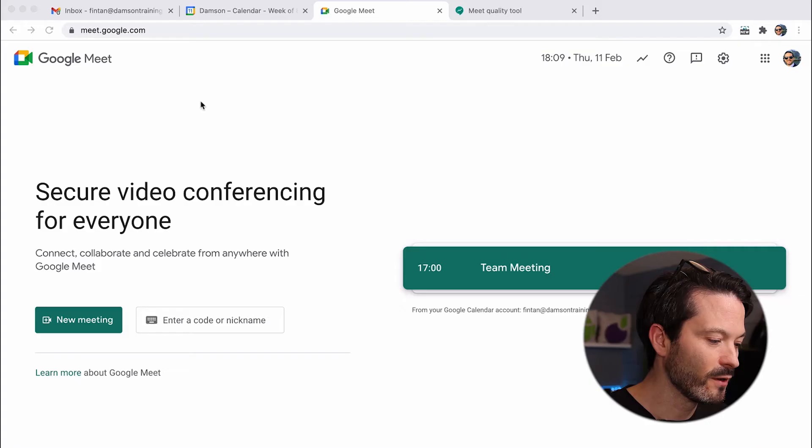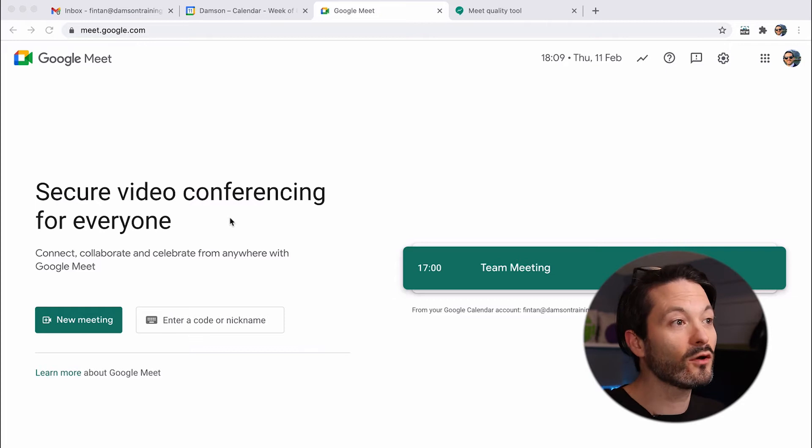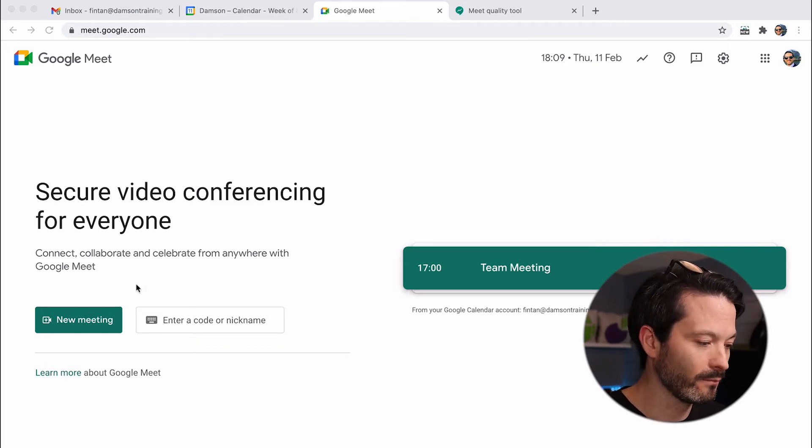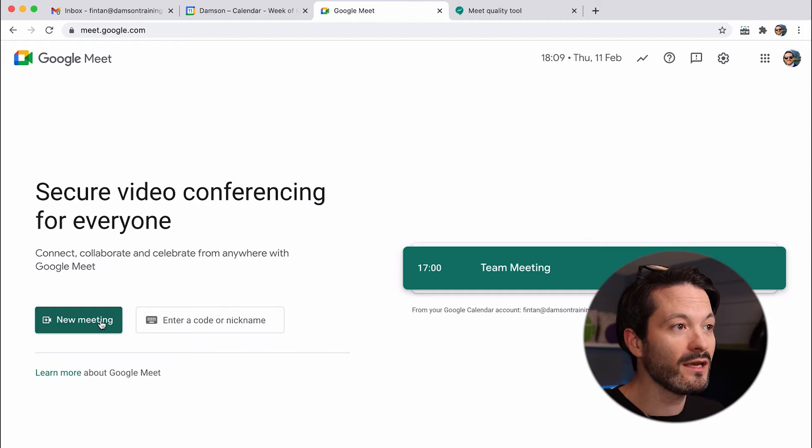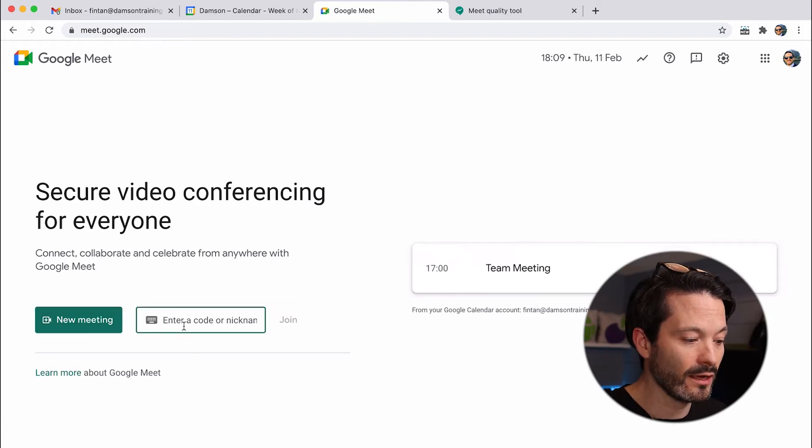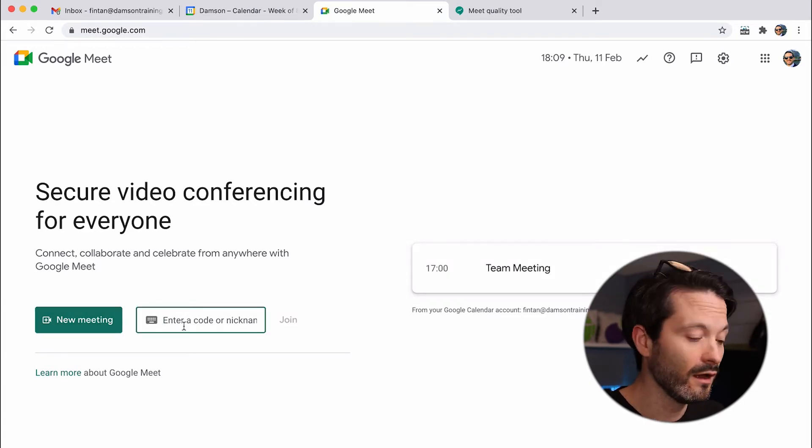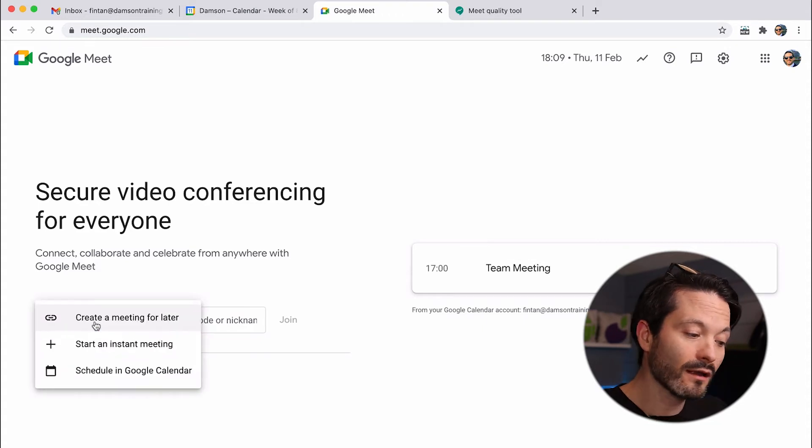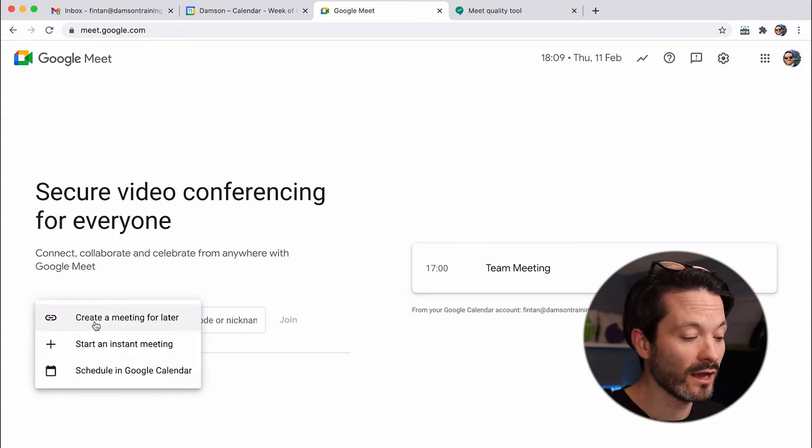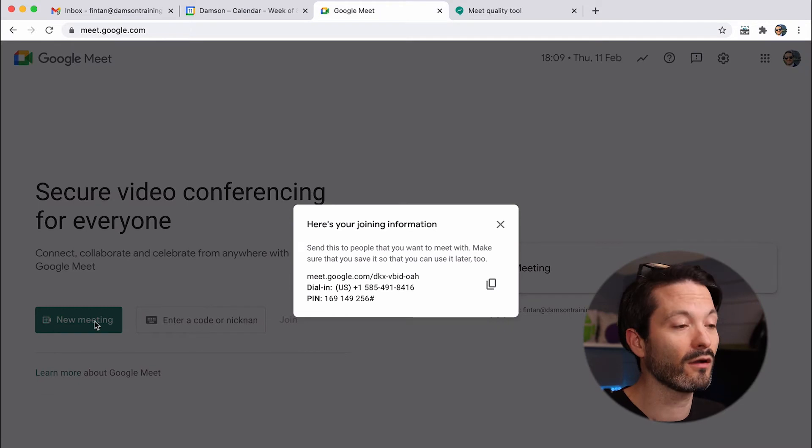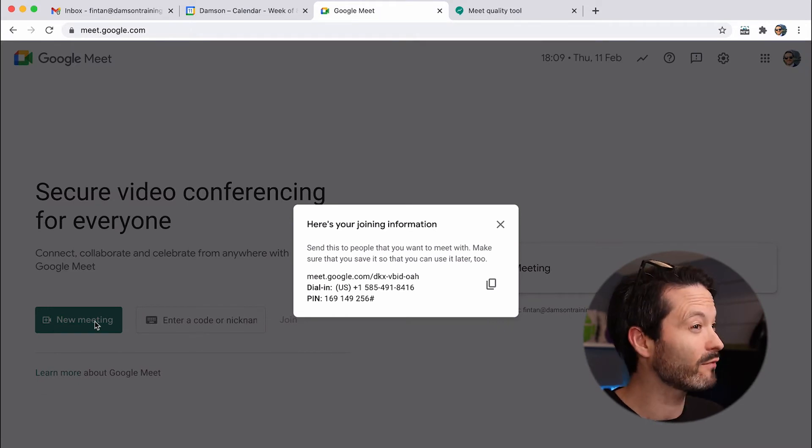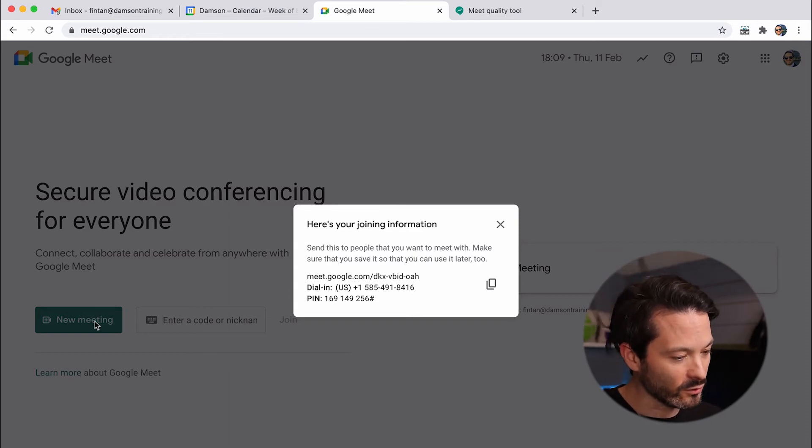OK, so the first thing I wanted to start with was the new Google Meet page, and we can see here that it looks different to the original one that people might be familiar with. The big key difference here is that I can enter a code or nickname for a meeting and join it straight away. I can click on a new meeting, and I can create a link that I can copy the details for at a later stage without actually having to create a calendar appointment, which is very useful.